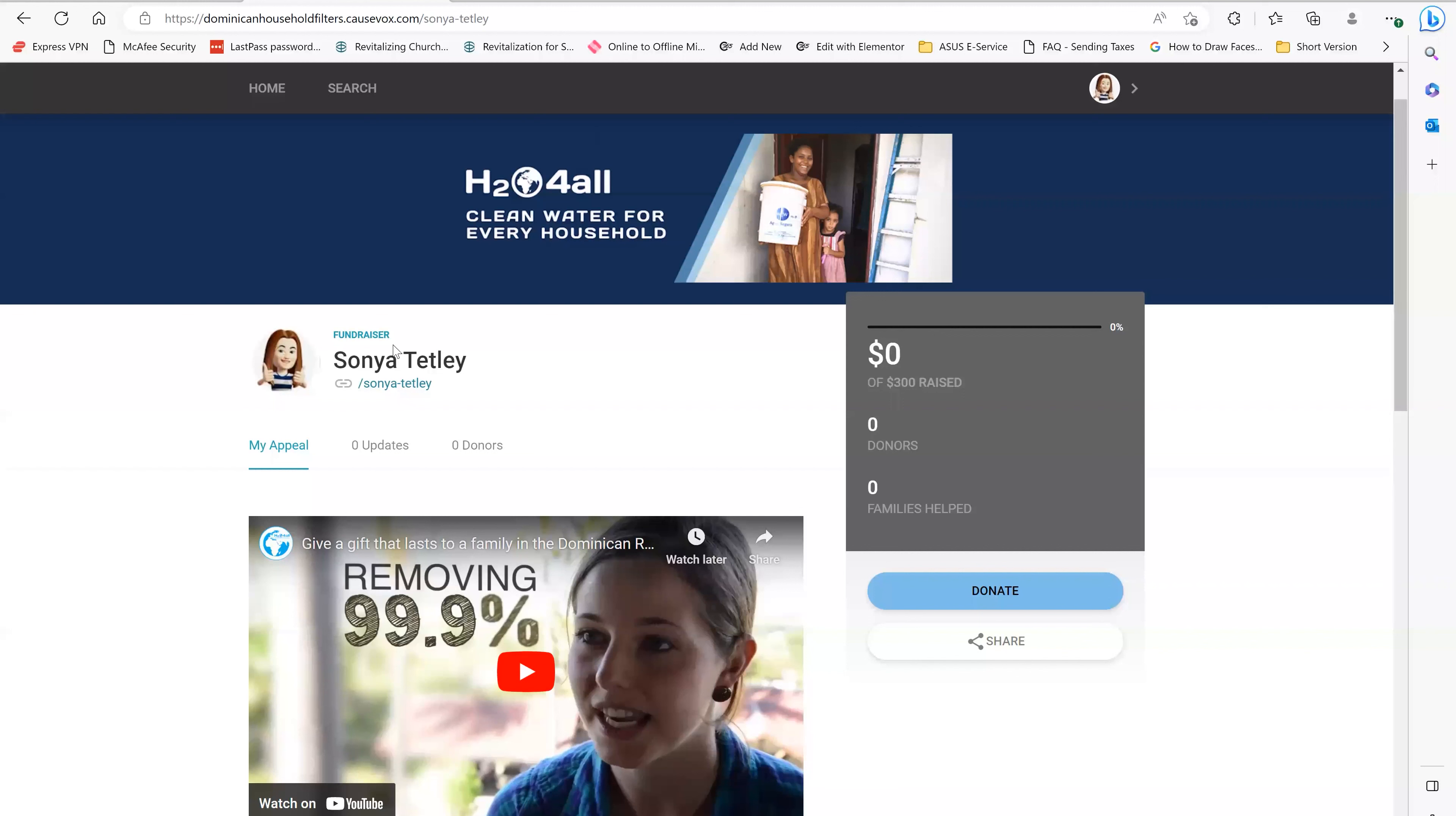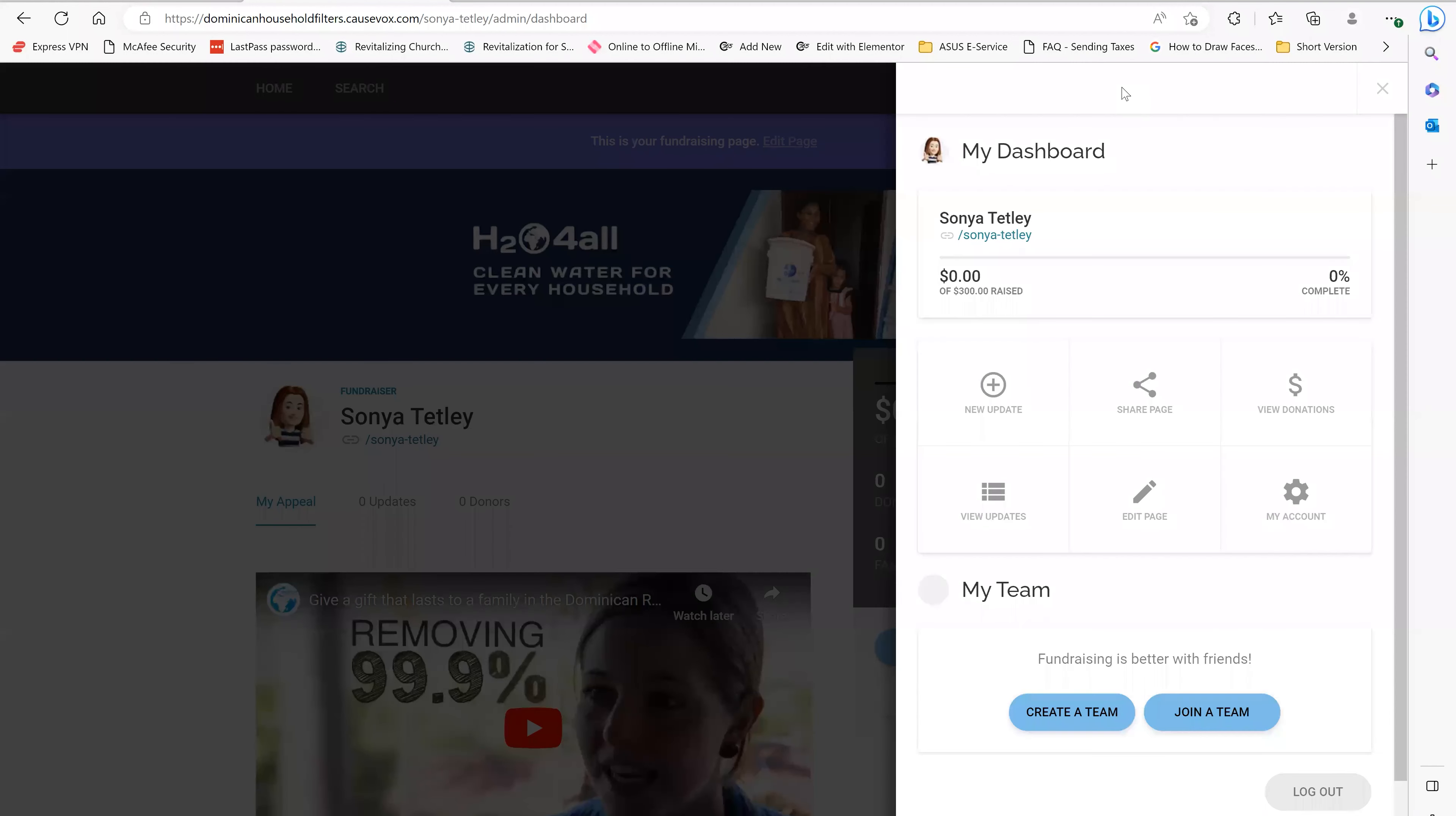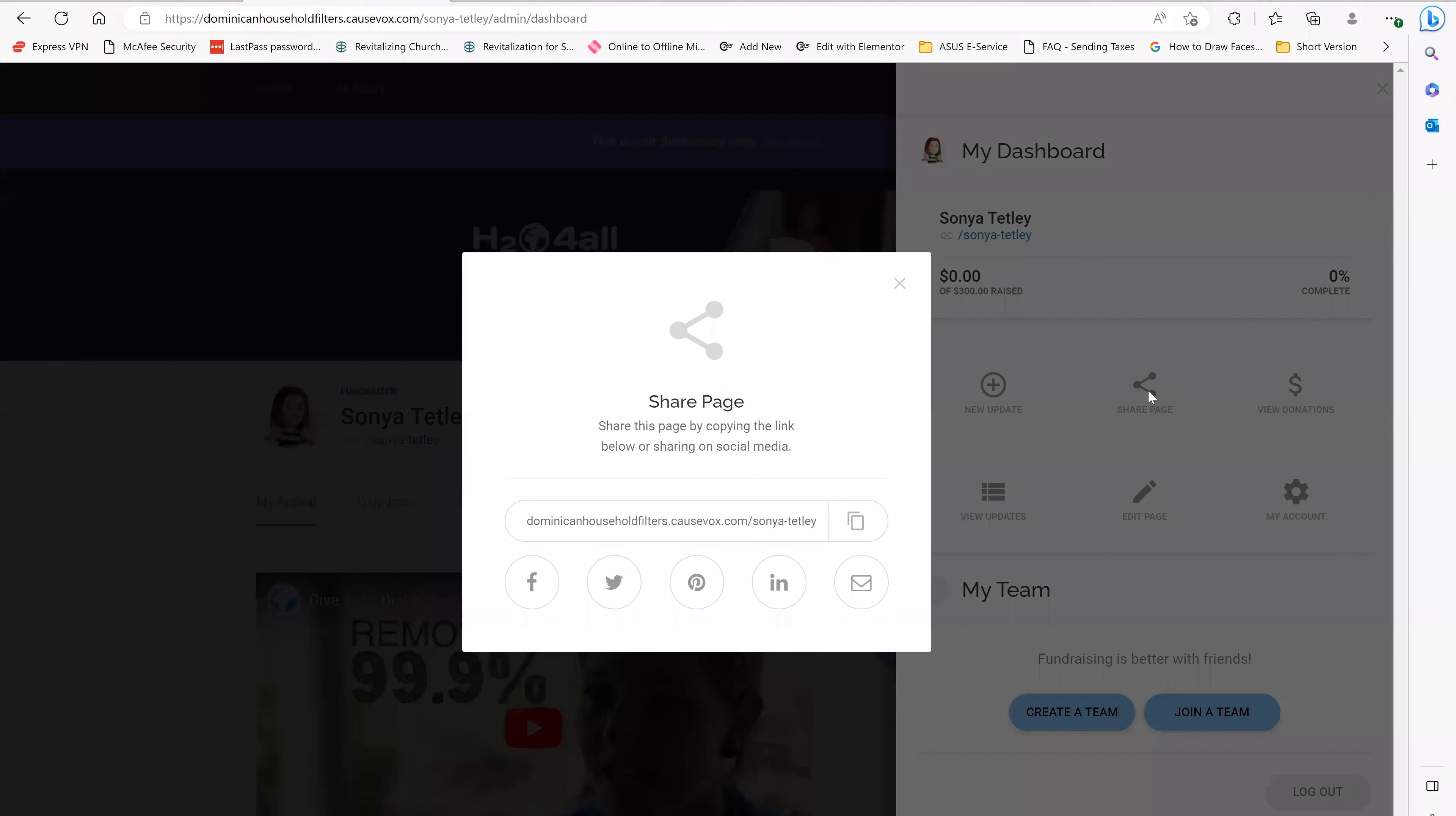As you can see, I'm logged in under my own name. I'm going to click this avatar or photo up at the top and this is where my dashboard is. The first thing that I want to do is start to share on social media with the people that I care about what I'm fundraising for. So I'm going to click the button that says share page.